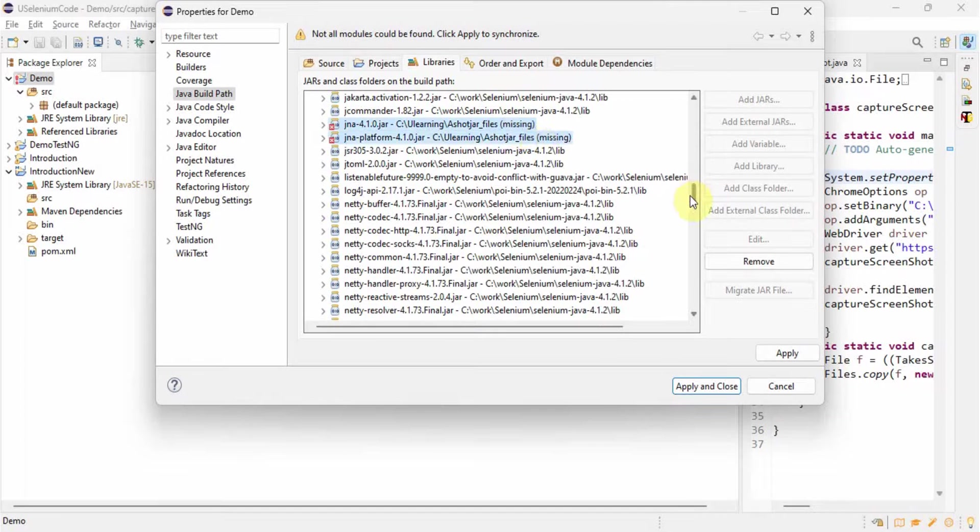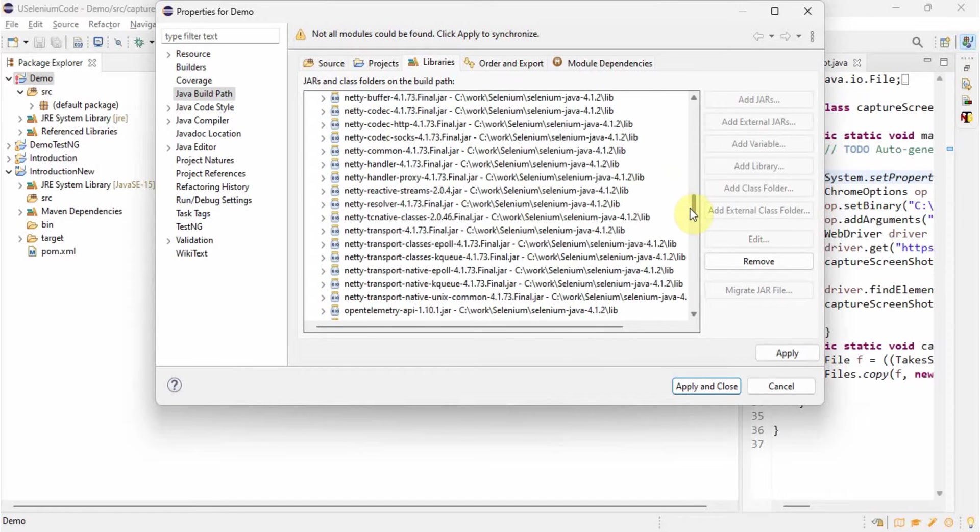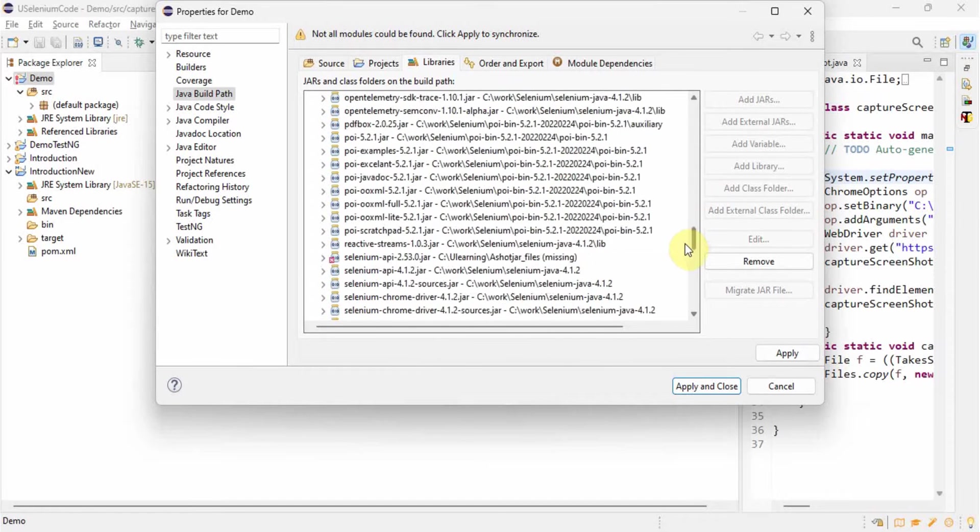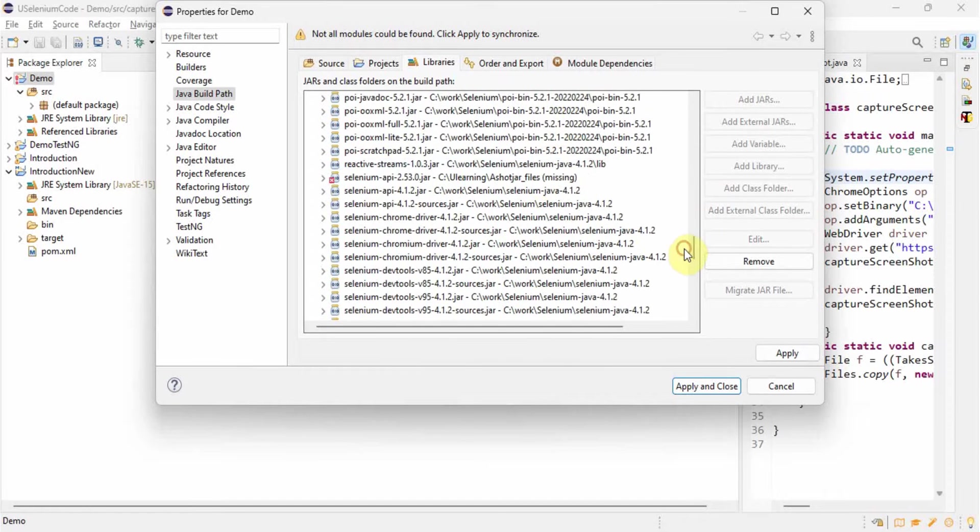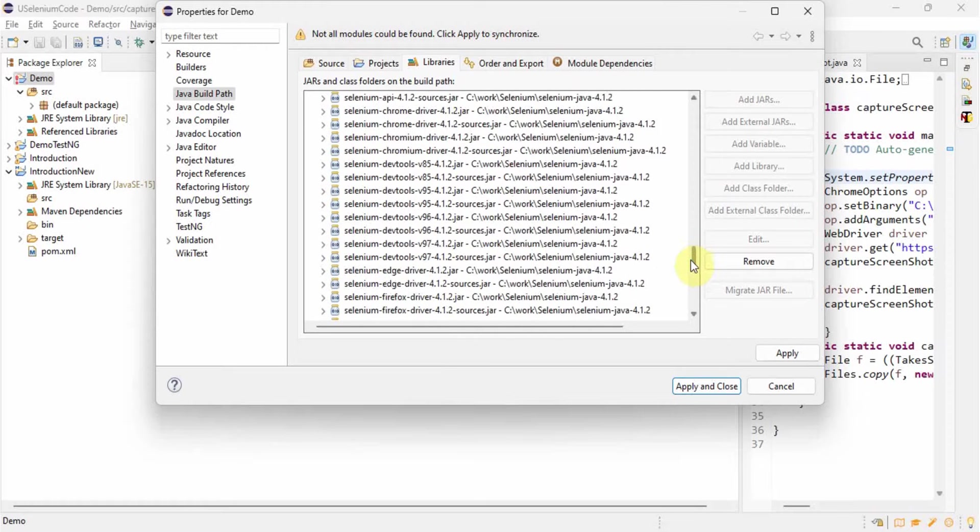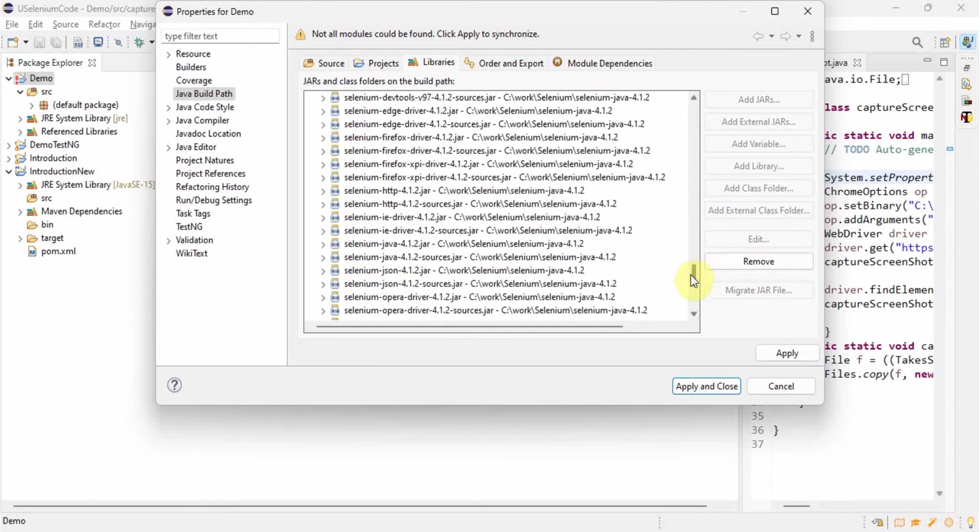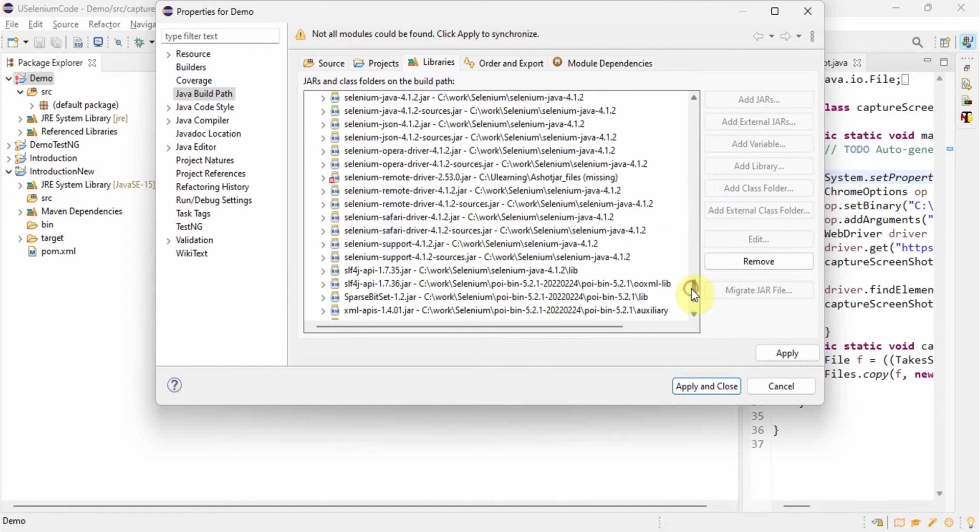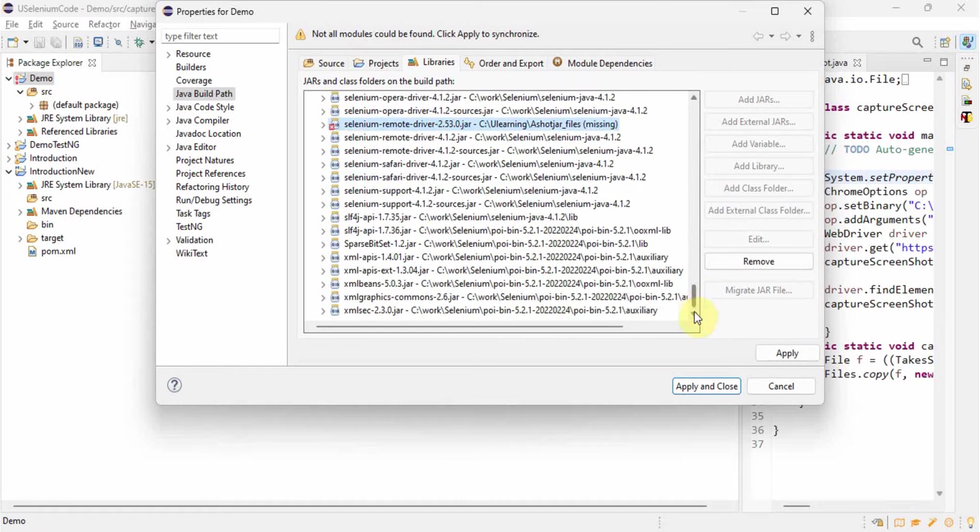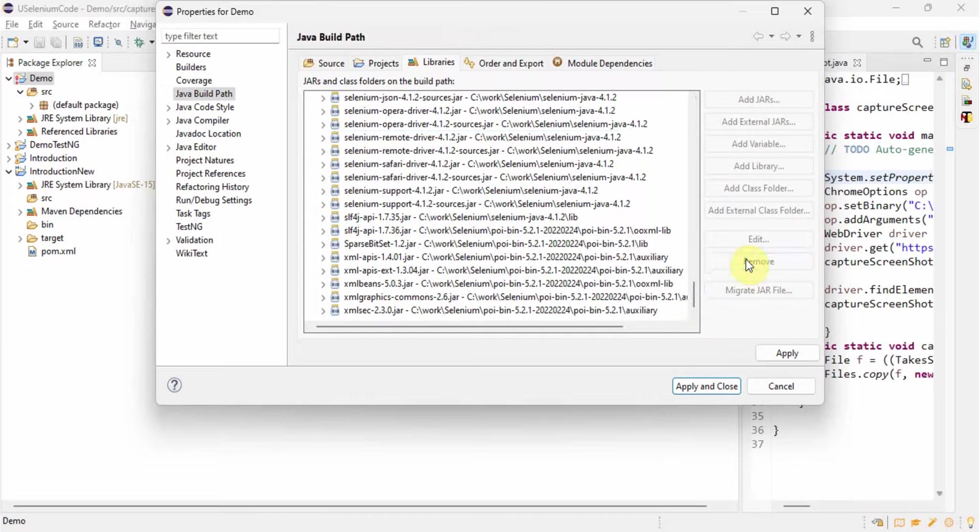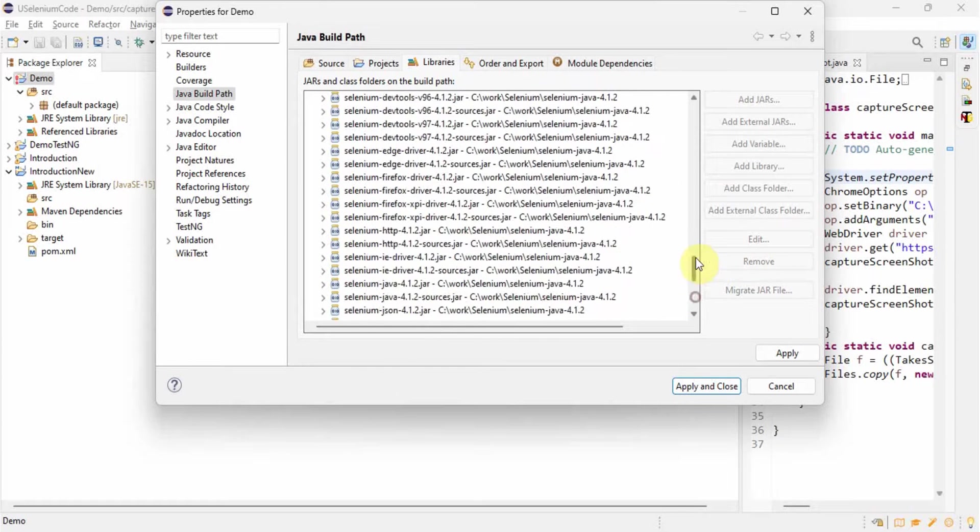When path and all is not proper, that time we will get all this kind of errors. So one by one we will select everything and then we will remove it. And then this error should go.